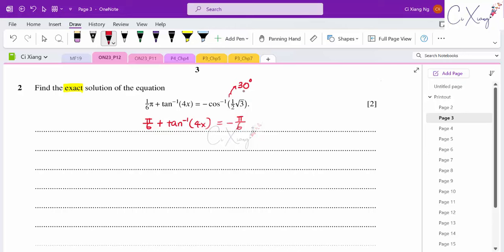To get the value of x, move the −π/6 to the other side. Combined with the existing term, we get −2π/6 = −π/3 total. So we need to find tan(−π/3) to determine the value of 4x.